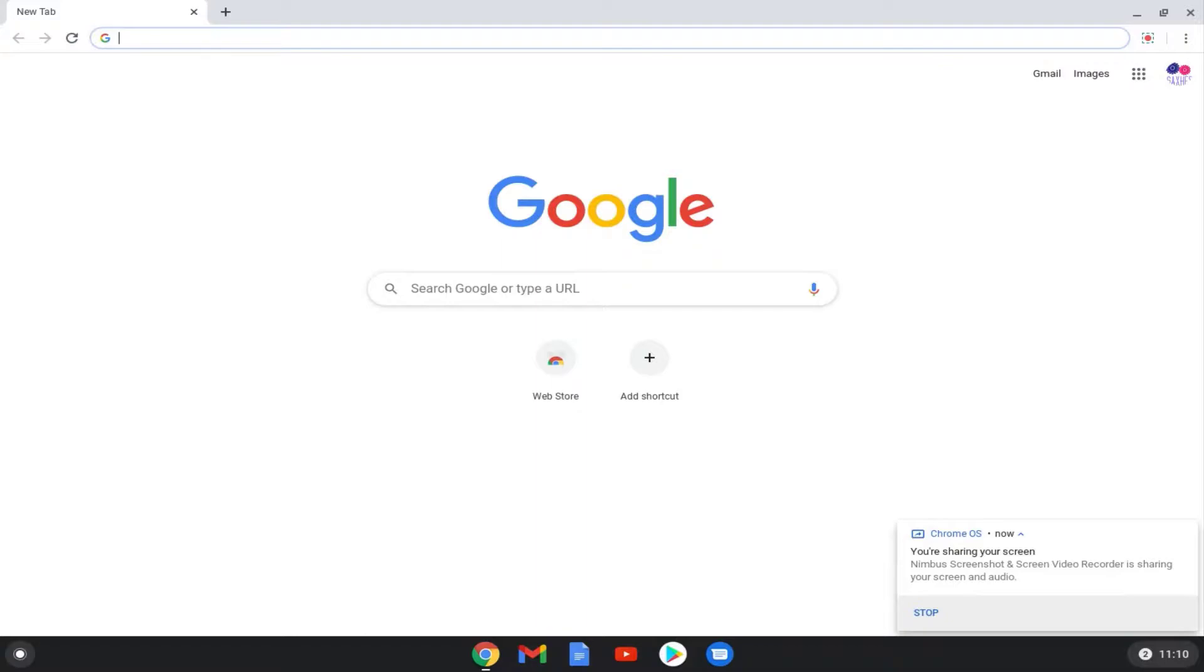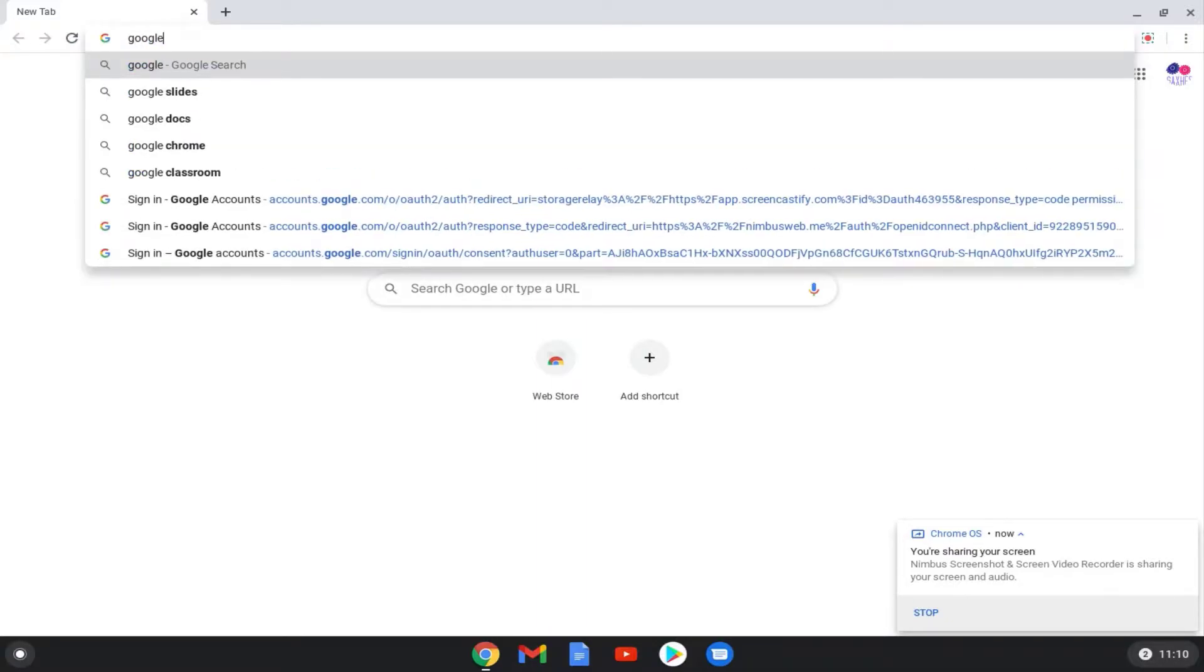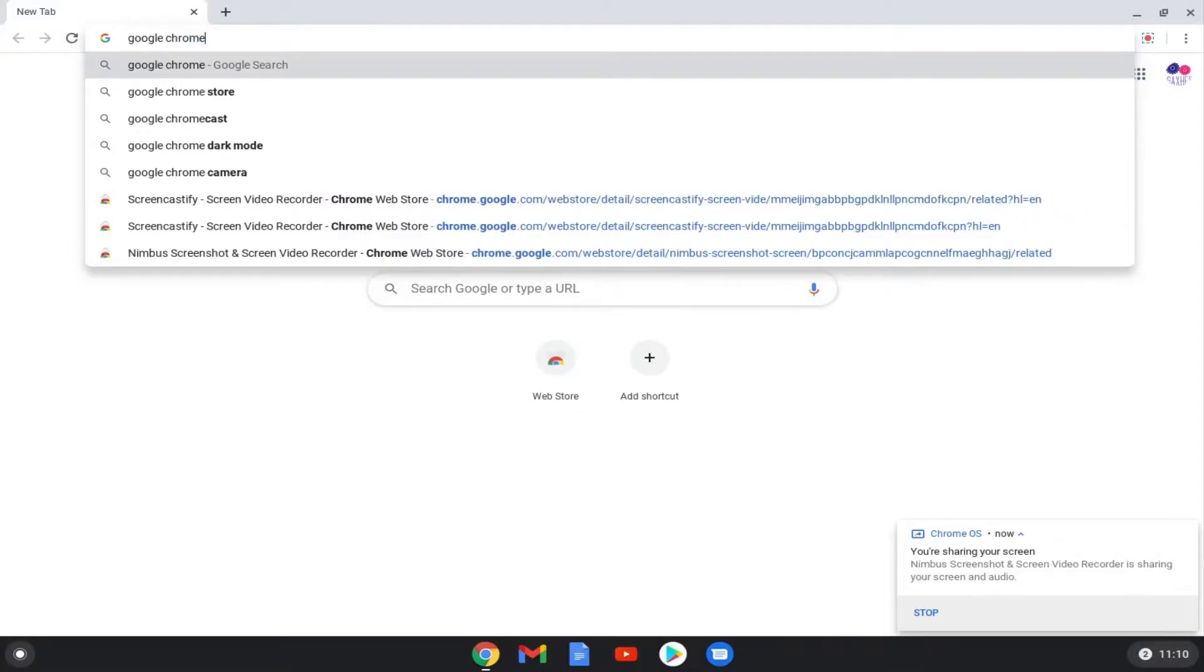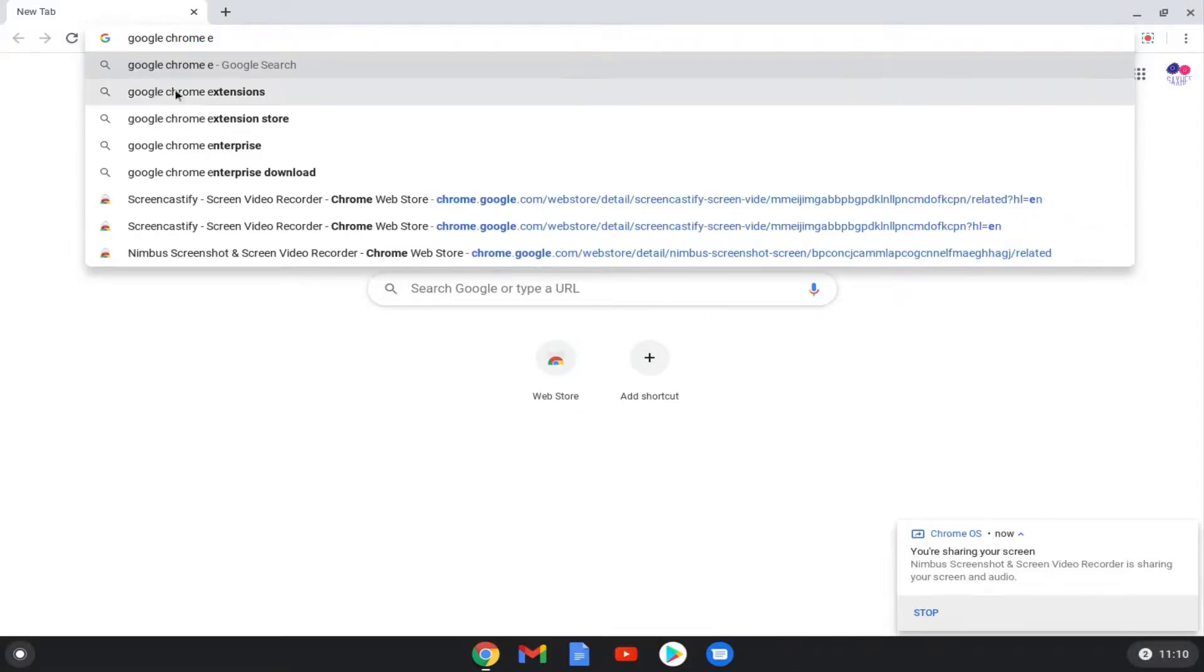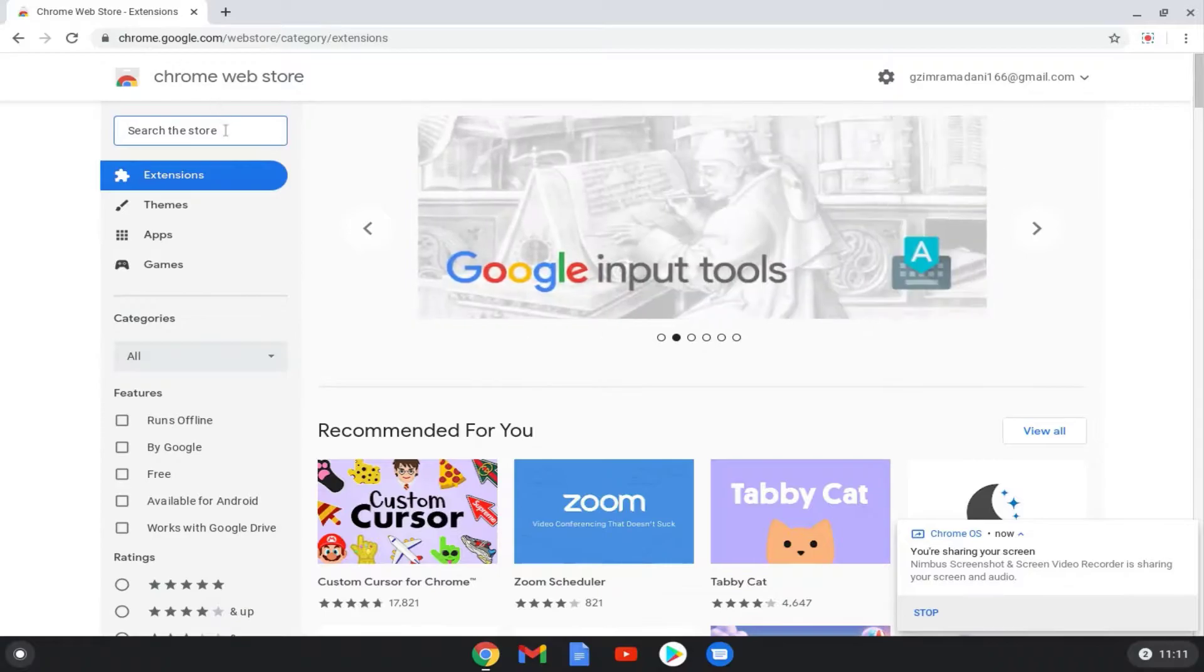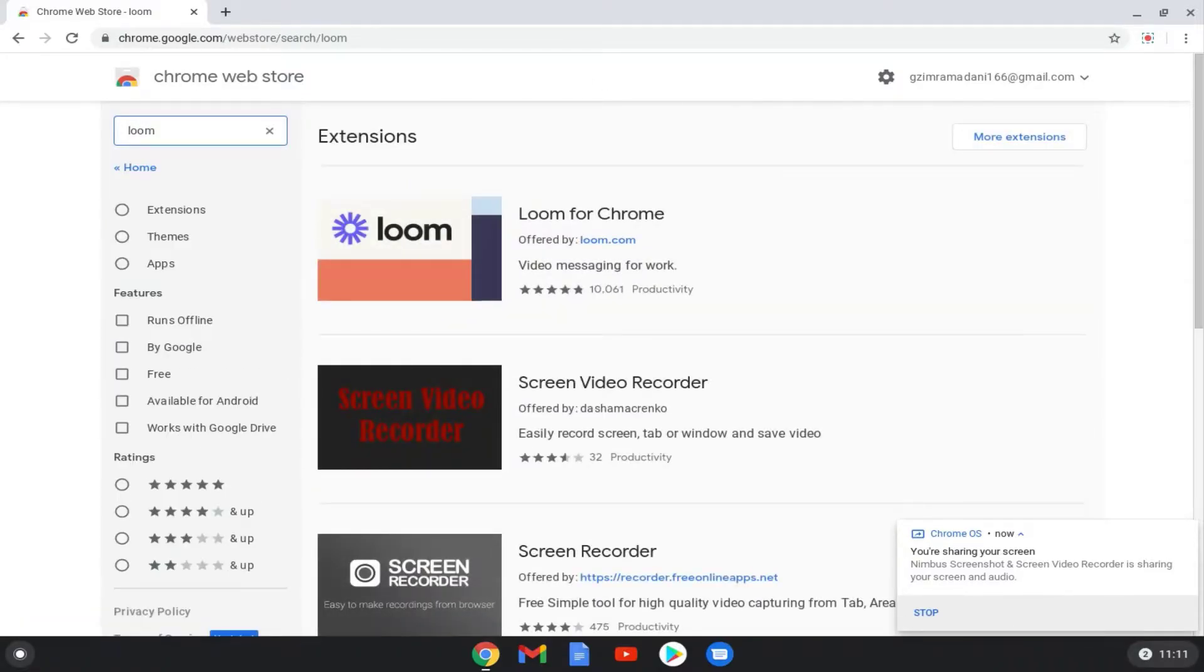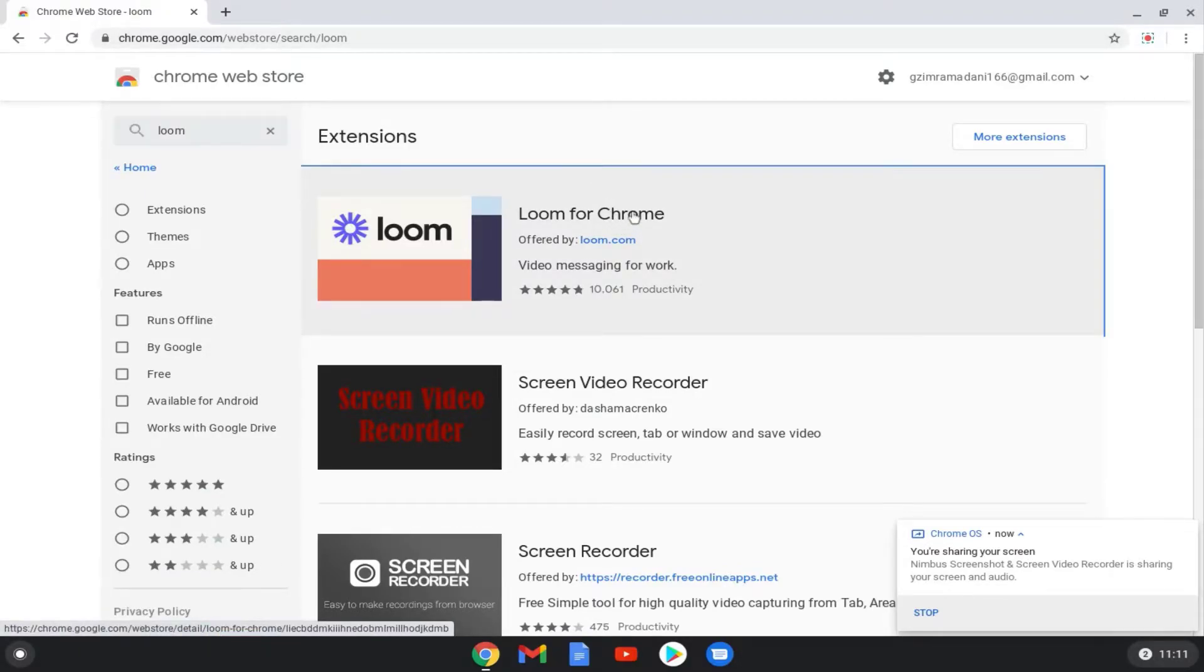First go to Google Chrome and search for Google Chrome extensions. Open the first link. Type Loom into the search box in the upper right corner. The first search result that appears should say Loom video recorder. Click on it.